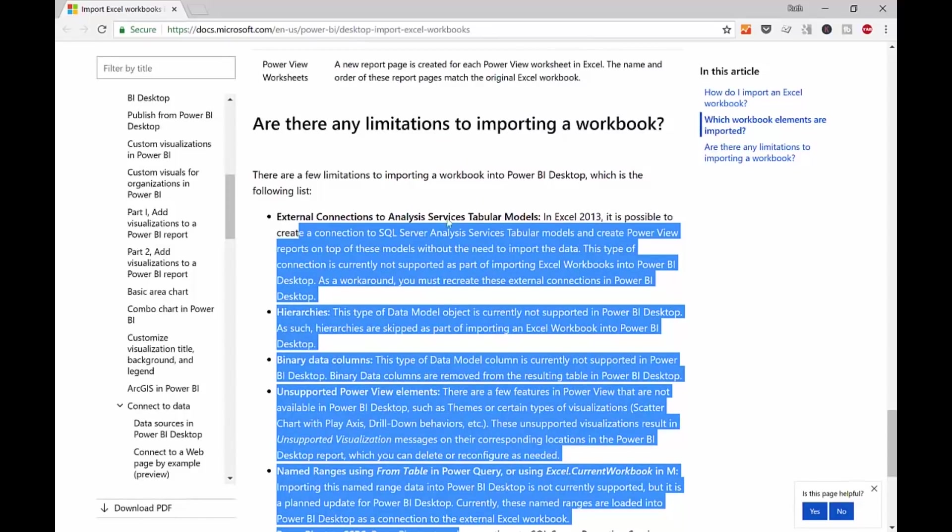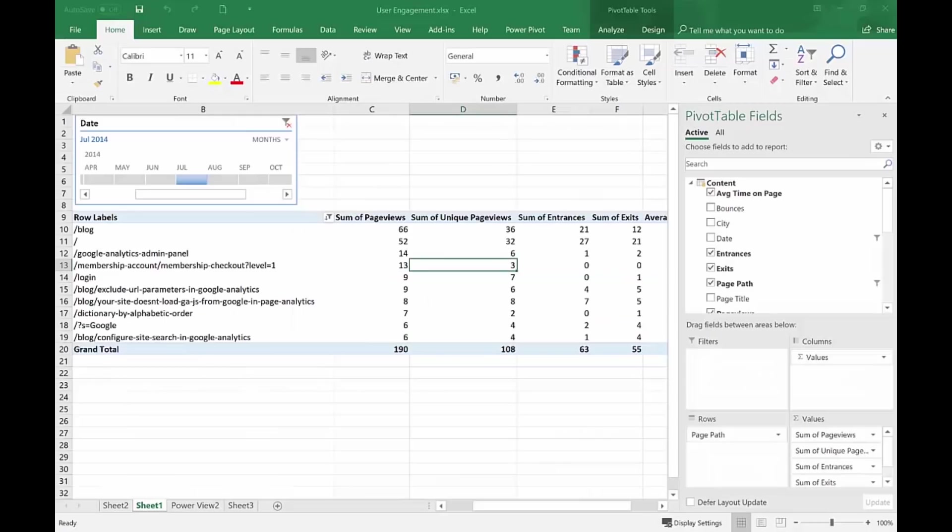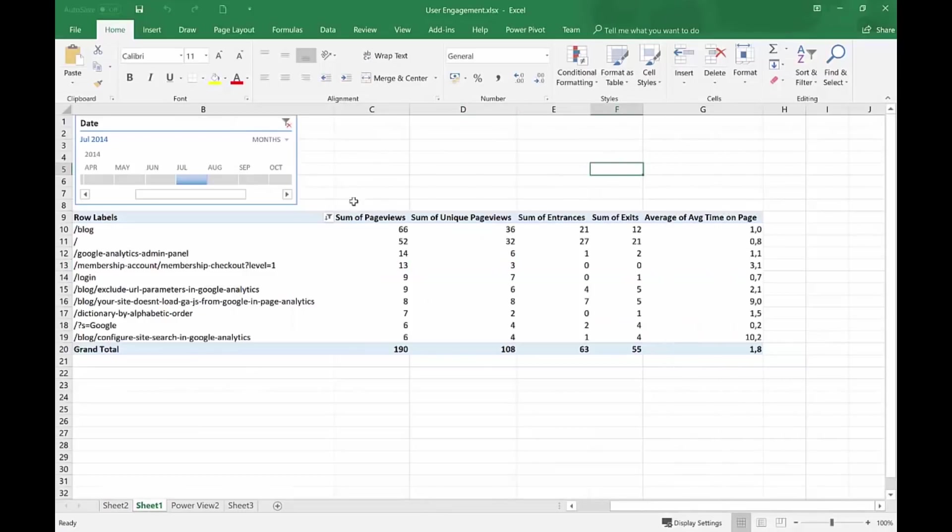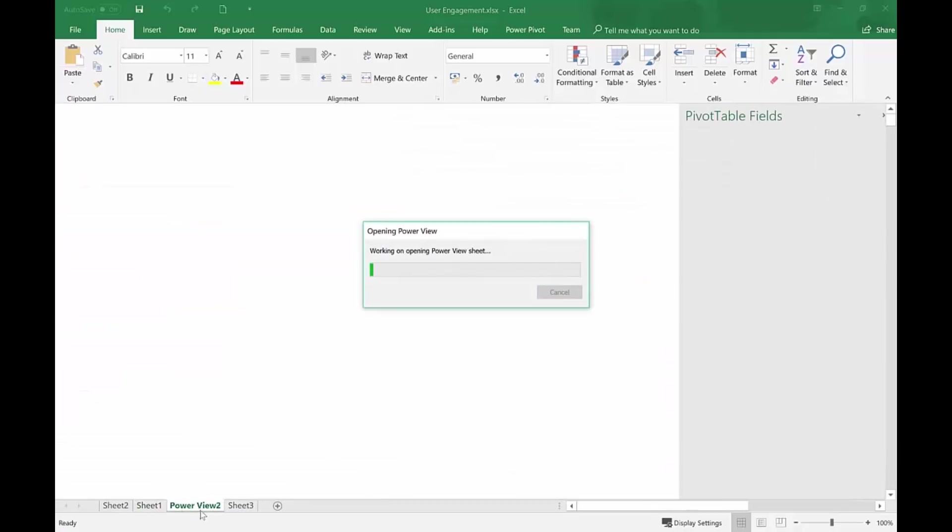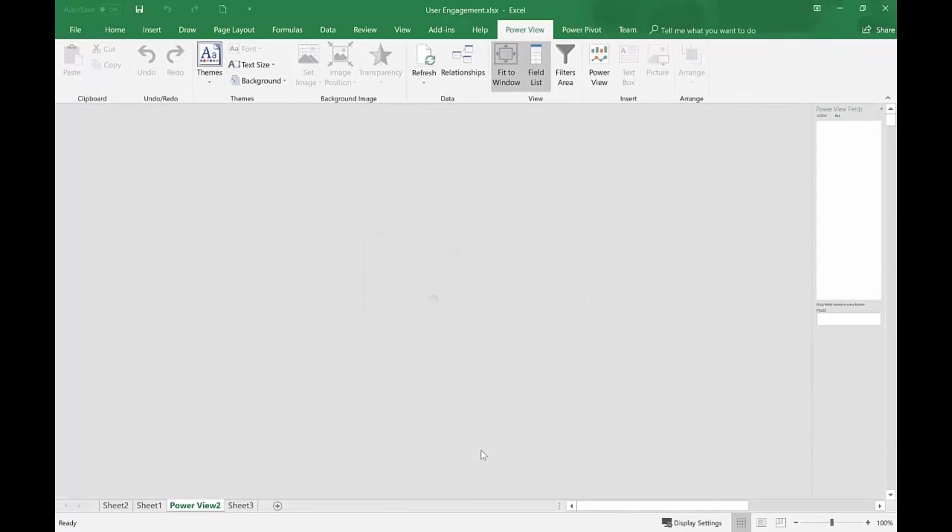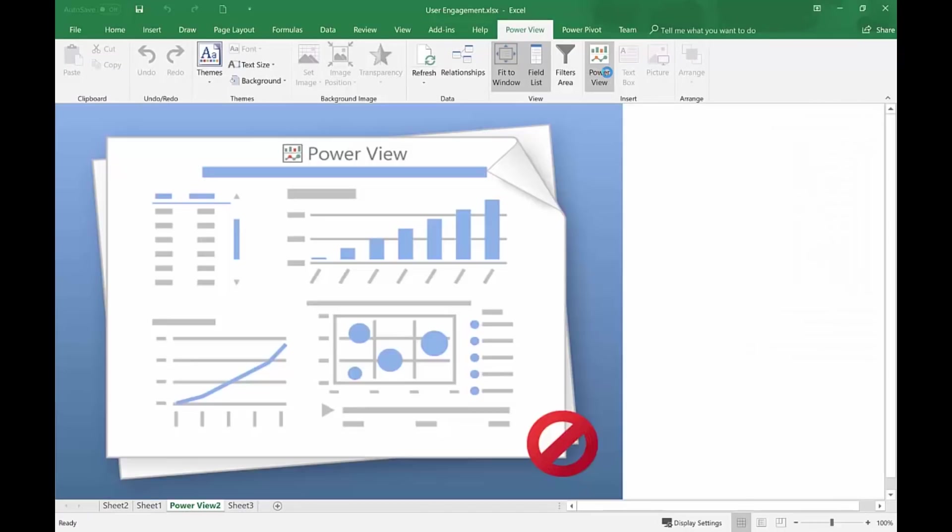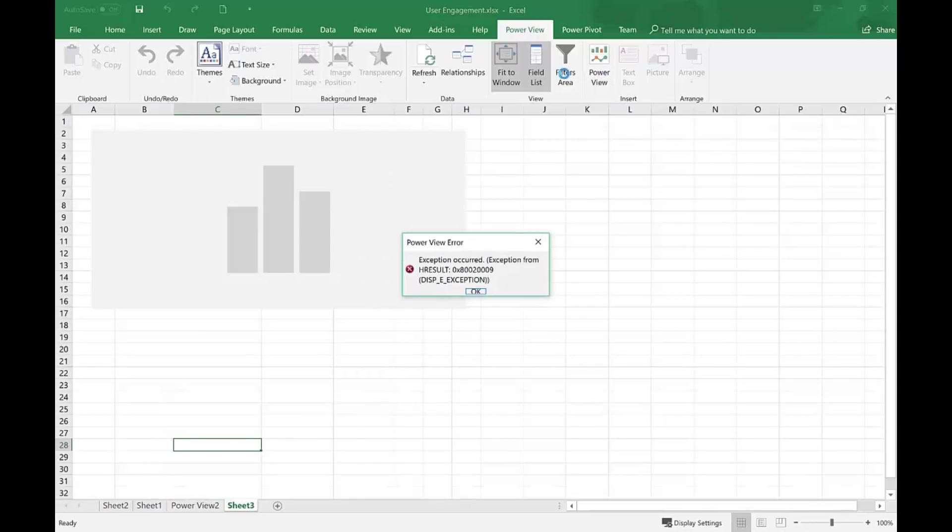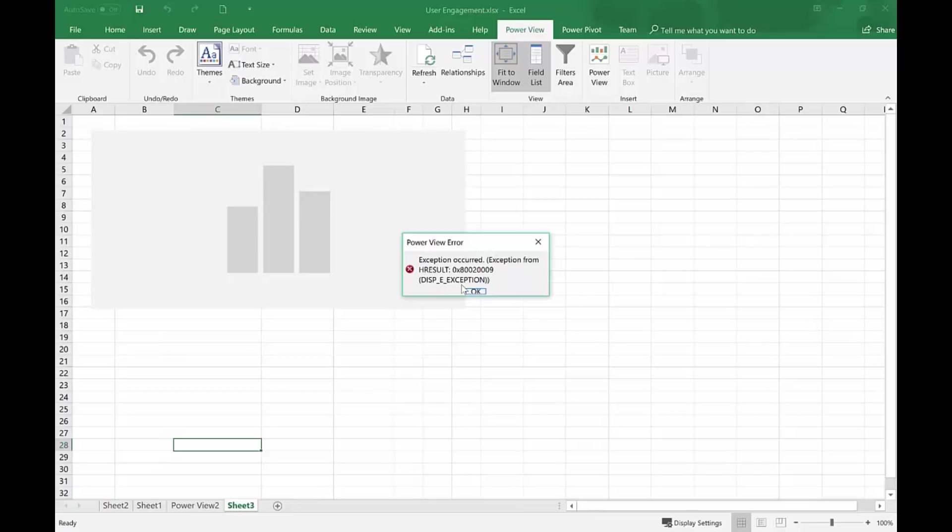But I want to show you something. And this might be just me. But it doesn't always work. I have here a file. User engagement. This is again Power BI analytics. And if I go here, I have a Power View sheet. So I thought, oh, it would be cool to show how Power View gets imported into Power BI. Well, I have a small problem that I haven't managed to fix. And this Power View does not work. And whenever I fix an error, another one shows up. So this is just my machine.